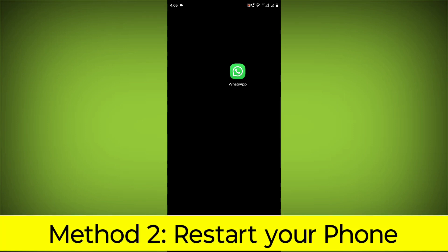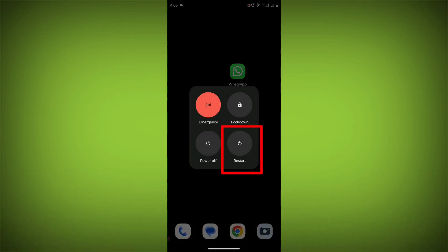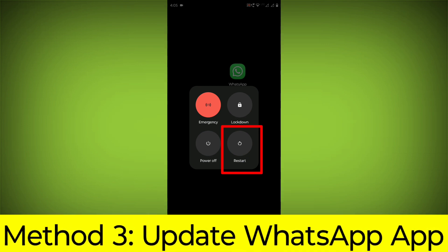Method 2: Restart your phone. This can often fix minor software glitches that may be causing the problem.